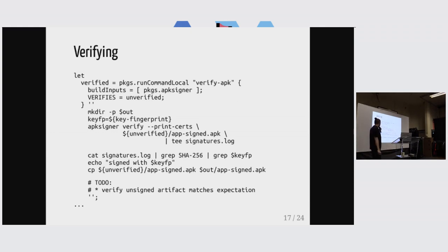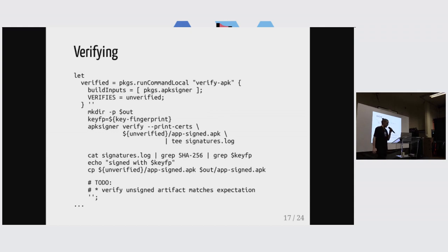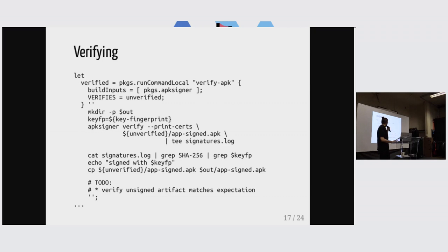But here again, there's a caveat. We would also have to verify that the unsigned thing matches what we expect to really not have to trust the signing derivation anymore.